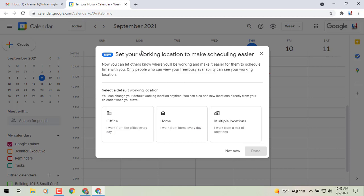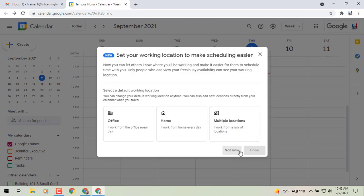Now when you come into Calendar after your update has been added to your Google Chrome, you may see this pop up as we see in the middle of our screen. We can click on we work from the office every day, home for every day, or multiple locations. If you select something here, you'll be prompted.